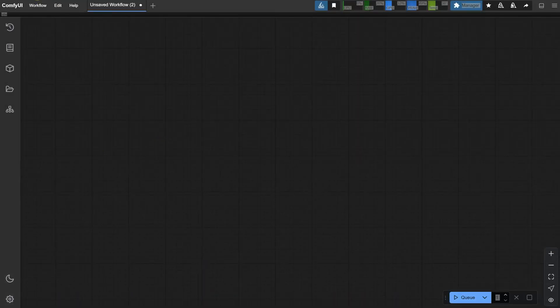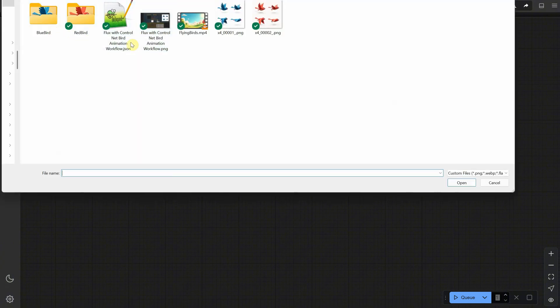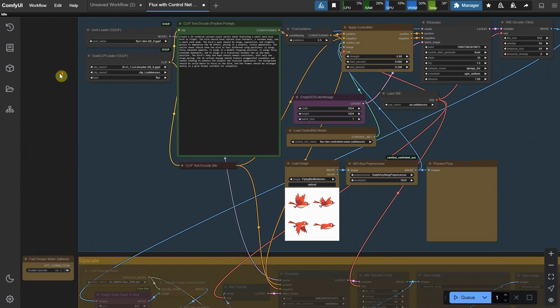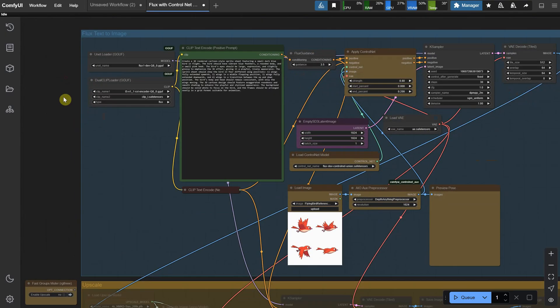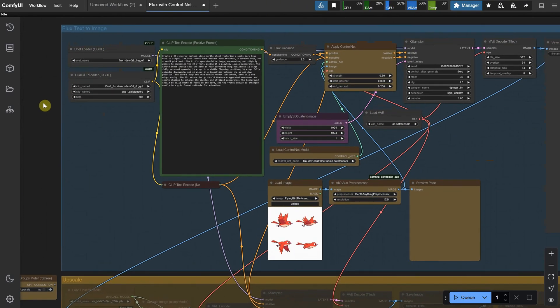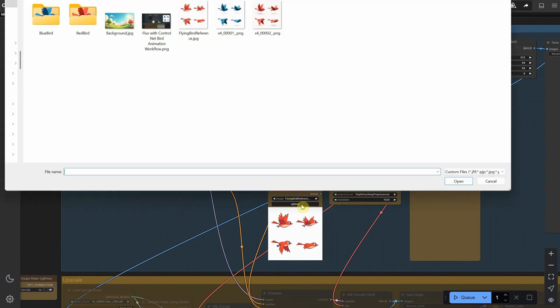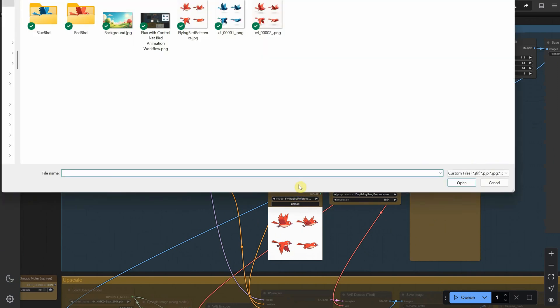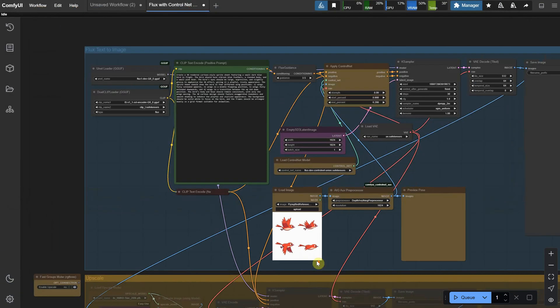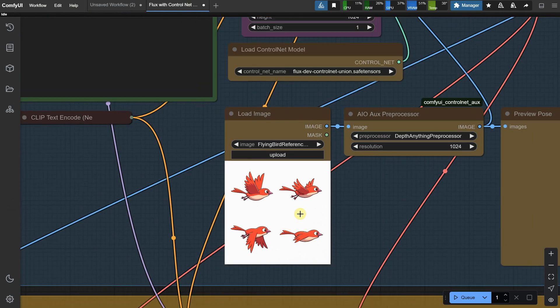This is the ComfyUI interface. I will go to workflow and open a new workflow. I created this one to help me with the bird animation. It uses the FluxDev model to create the images. All you need to do is upload the reference image. For example, if you already have some animation or find one on the internet and arrange them into an image like I did.